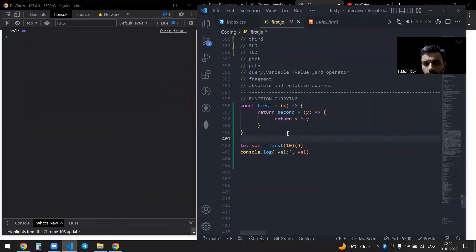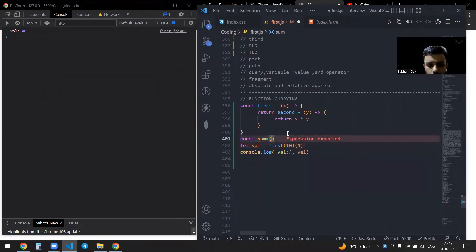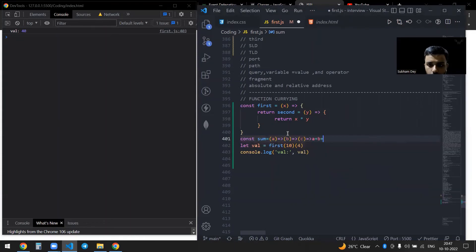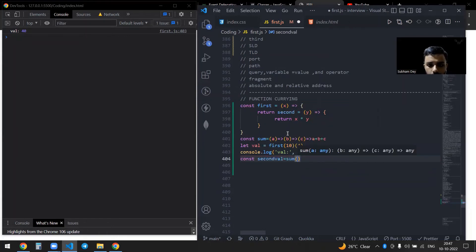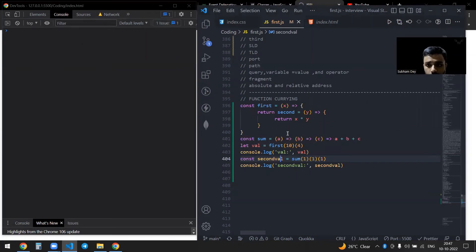There is another example you might see in a codebase. So maybe const sum, which takes a parameter a, then returns a function taking b, then returns a function taking c, and returns a plus b plus c. Then you can do const secondValue equal to sum and invoke it like sum(1)(2)(1), and if you save it, you'll get the value 4.